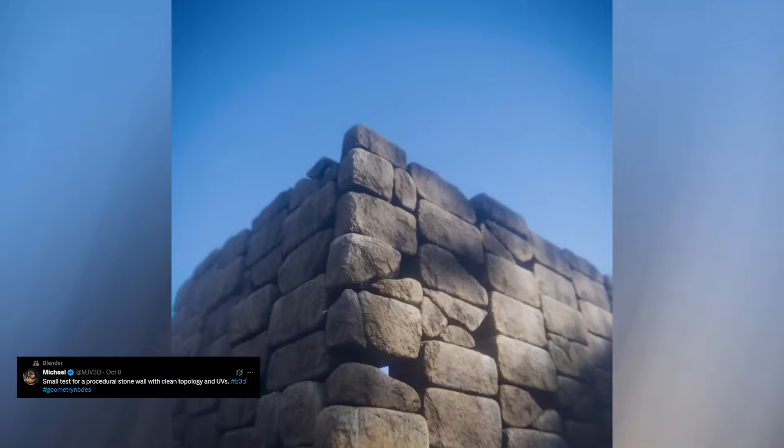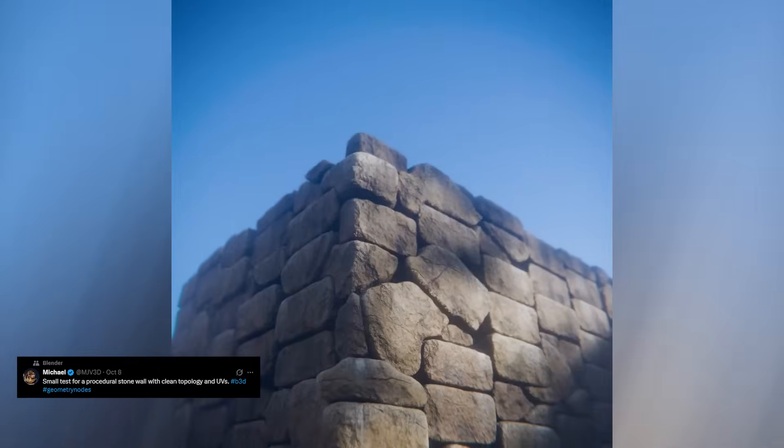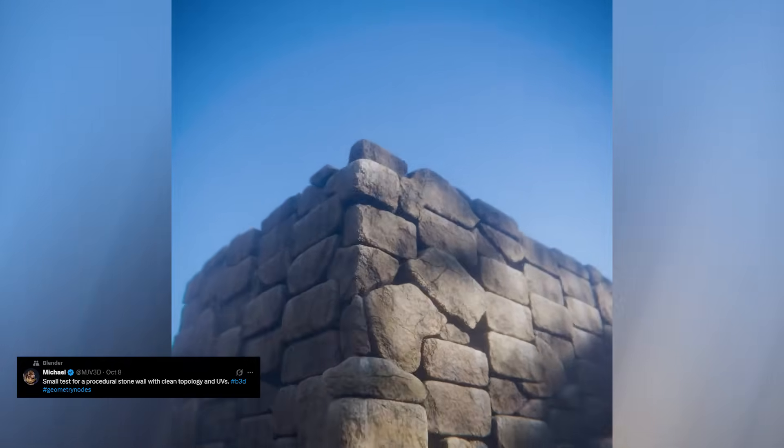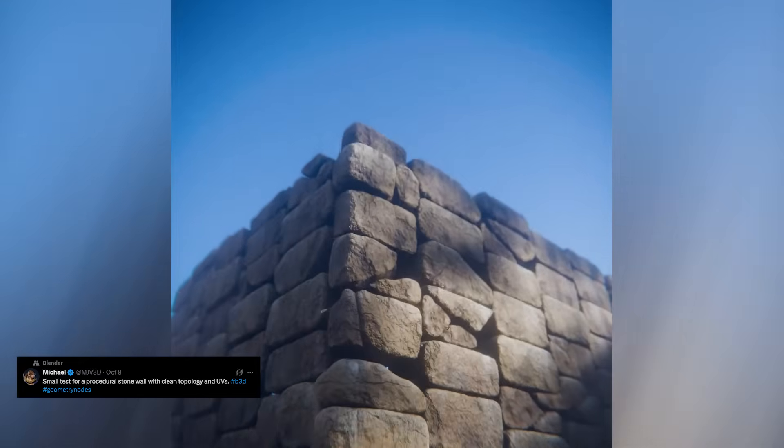It's a beautiful example of how Geometry Nodes lets you build assets that stay flexible, look realistic, and scale with any scene you throw at them.